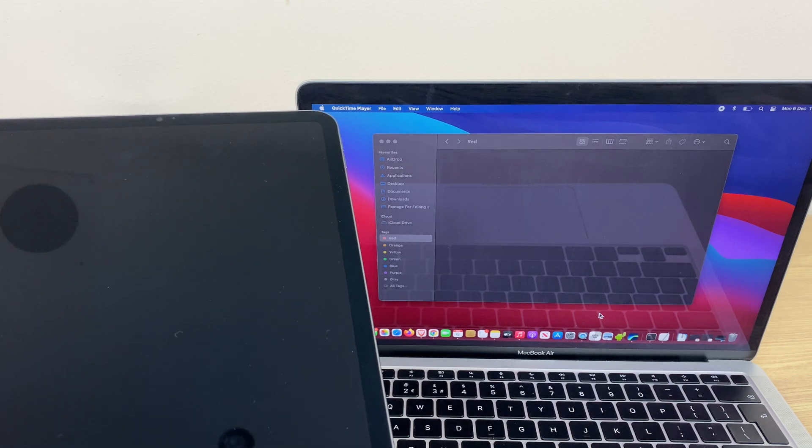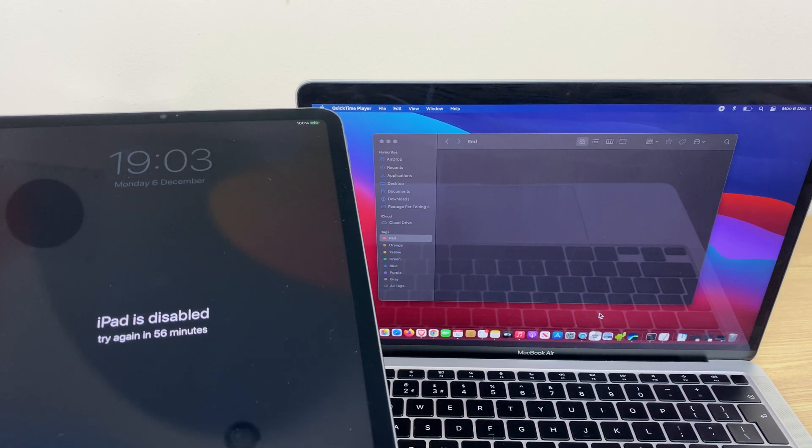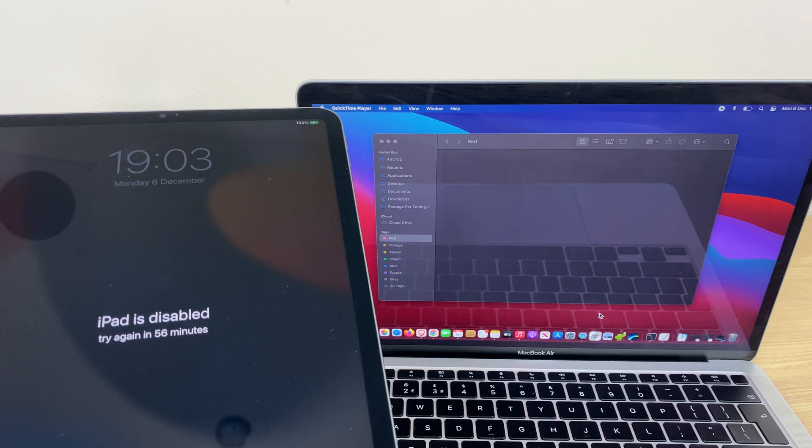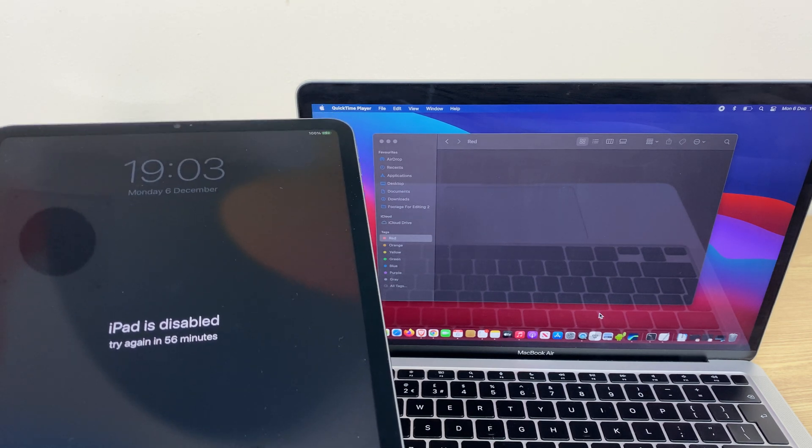Hi and welcome. In this video I'll show you how to factory reset your M1 iPad Pro if you've lost or forgotten the passcode.